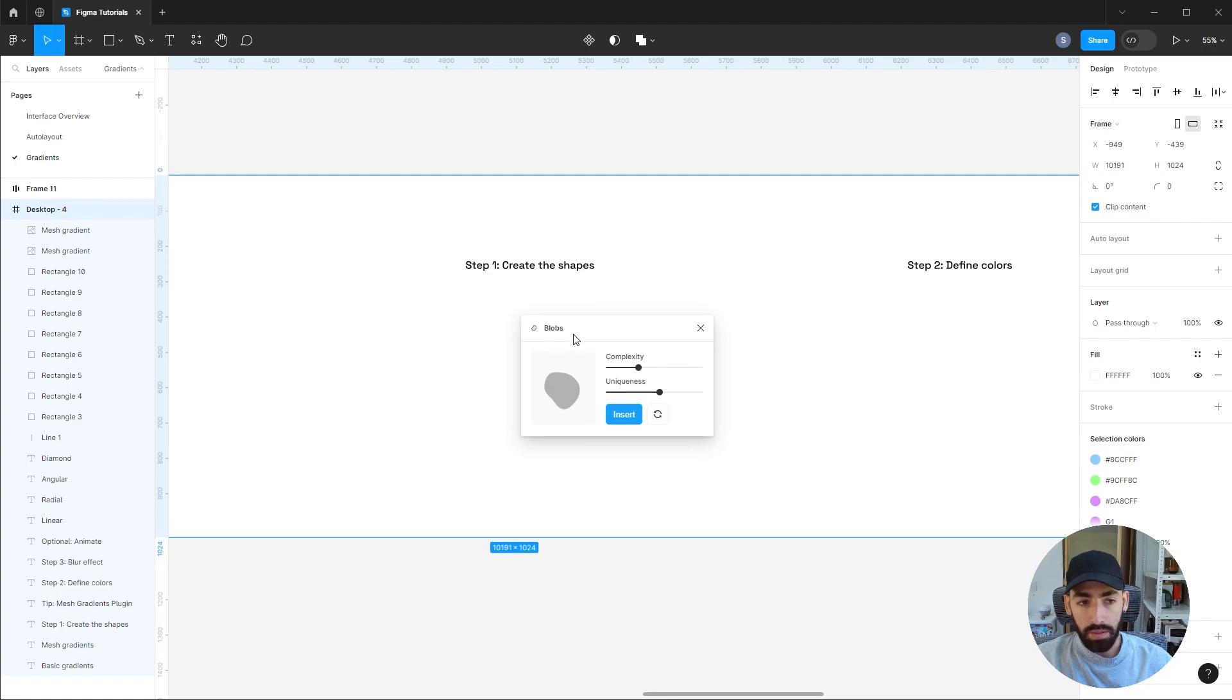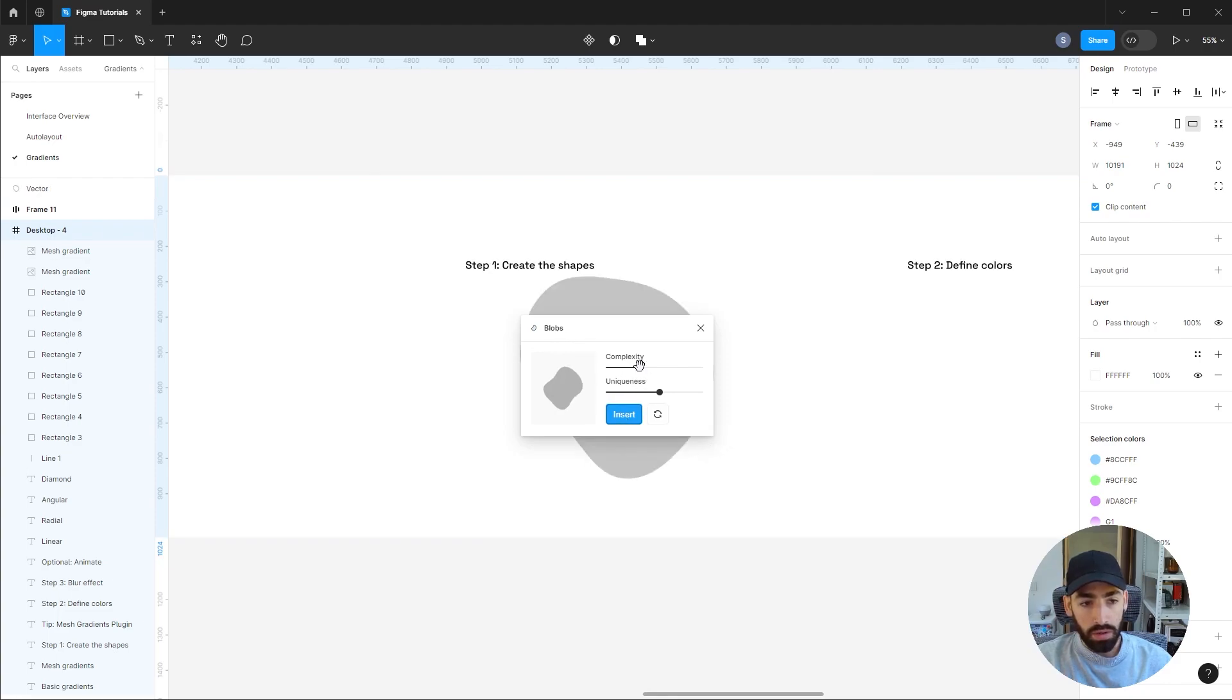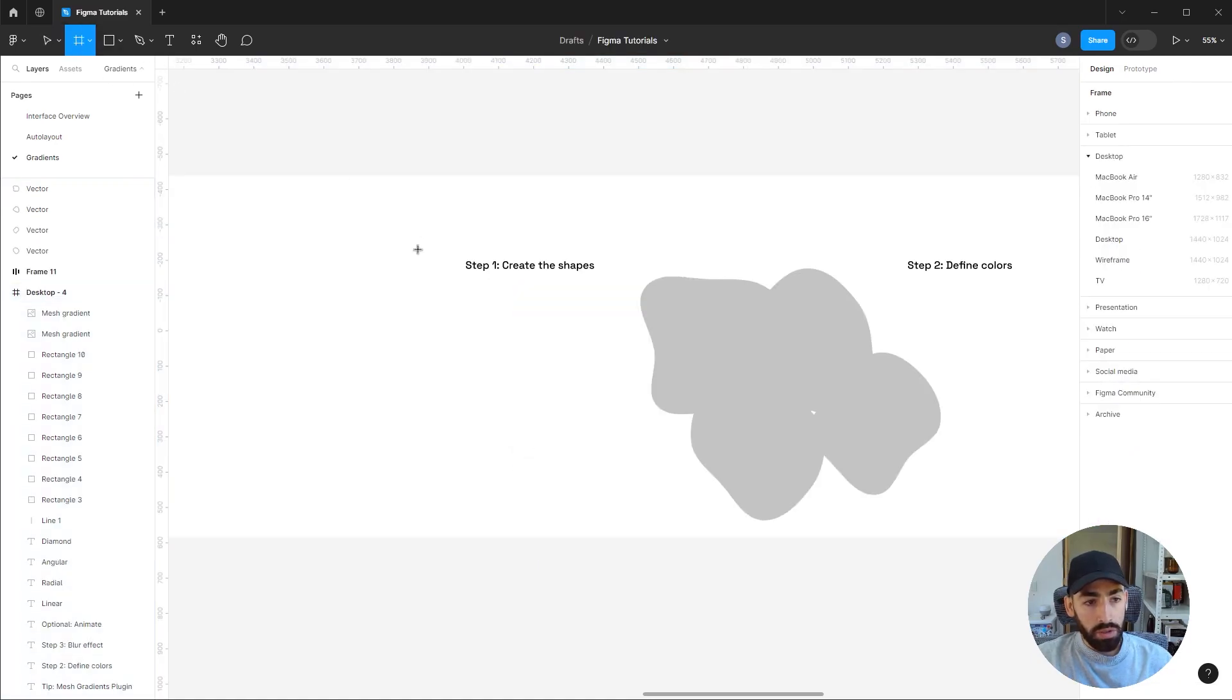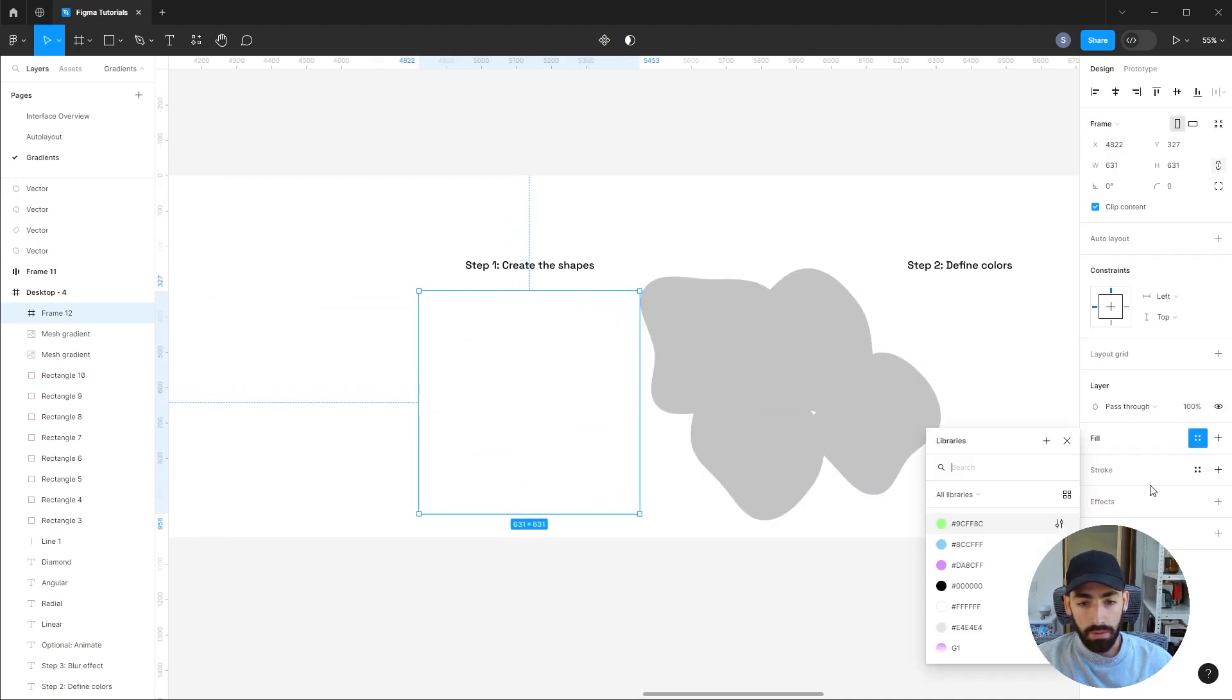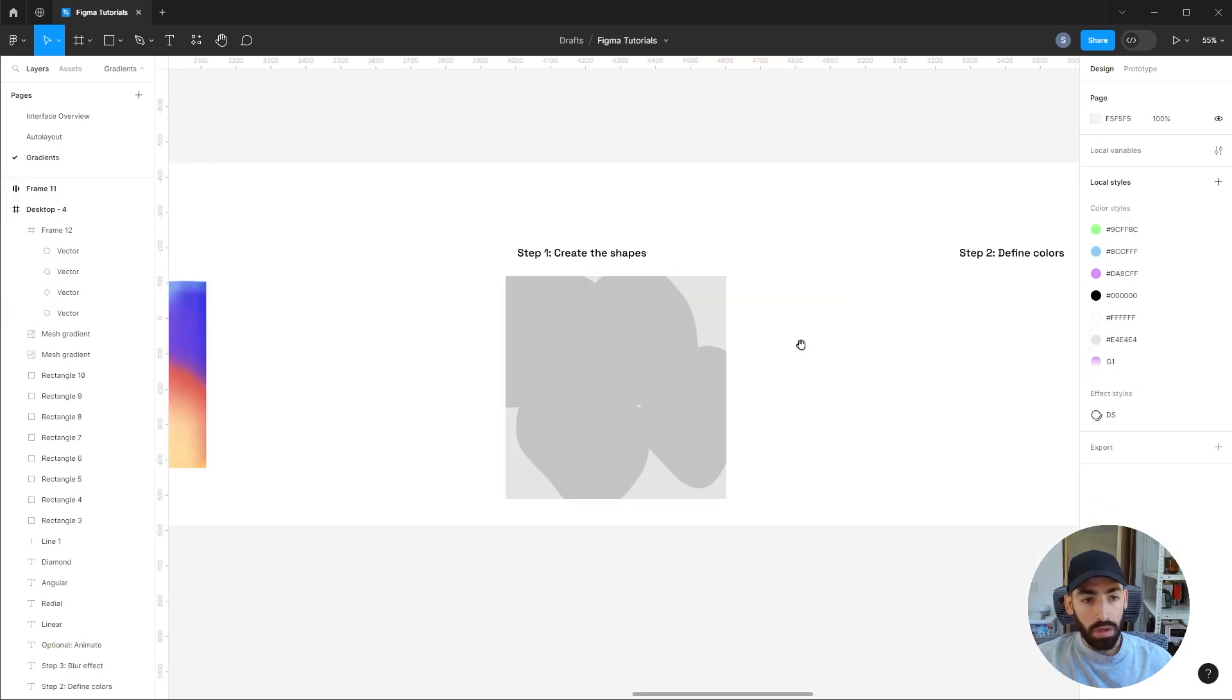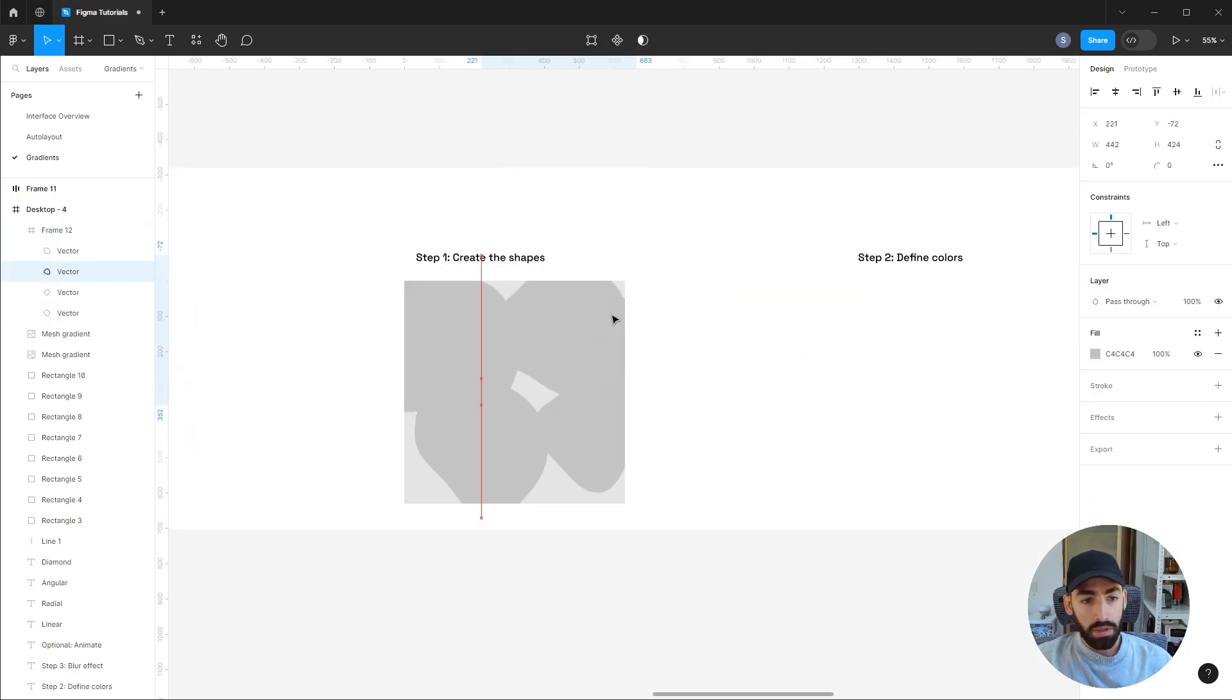This plugin is named Blobs. You can also download that from the community. I'm going to insert a couple of blobs. I think that's okay. Okay, with my shapes done, I'm going to create a frame just to put them inside of it. Let me give that a fill so you can easily see that. Okay, so my first step is done.